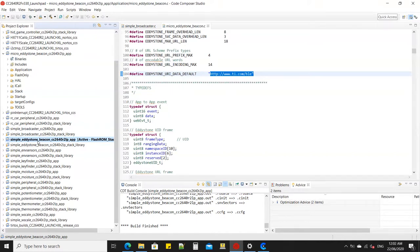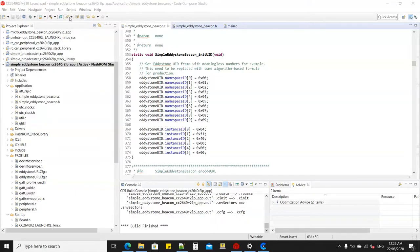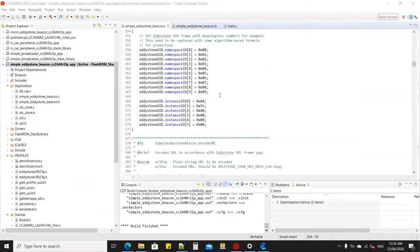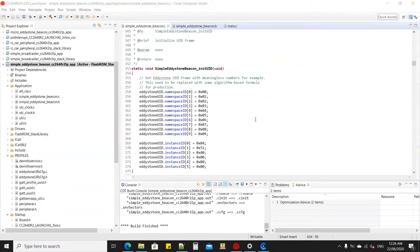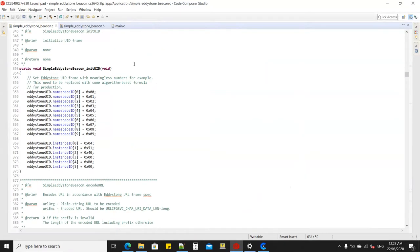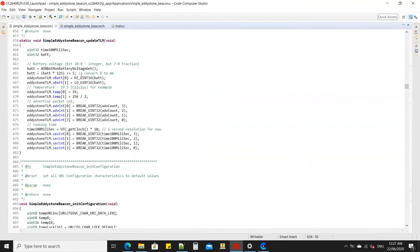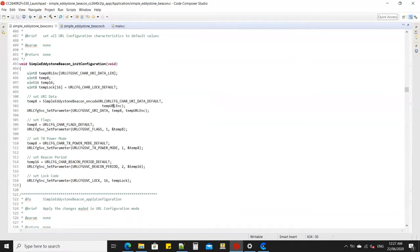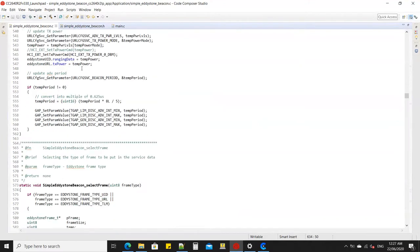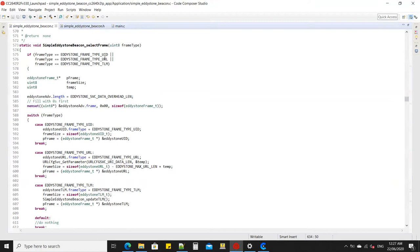I'm going to discuss how this works — how it transitions from peripheral connectable mode to broadcaster non-connectable mode. This is the simple Eddystone beacon program, which functions as a configurable Bluetooth beacon. Normally Bluetooth beacons do not have a button to transition between modes. Reviewing the code, most of it is either the same or similar to micro Eddystone: encode URL, update the TLM, need configuration, apply configuration, and select frame — either UID, URL, or TLM.